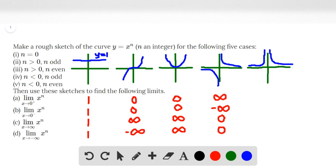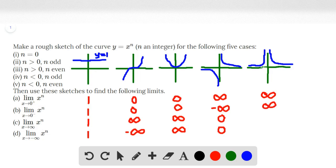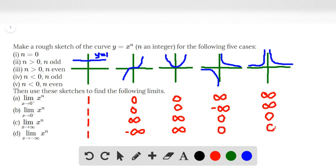Finally, for the last case, n is less than 0 and n is even. The limit as x approaches 0 from the right is positive infinity, just like the previous case. The limit as x approaches 0 from the left is also positive infinity — from both sides approaching 0, the function reaches positive infinity. As x approaches positive infinity, the function approaches the x-axis, therefore approaching 0. The limit as x approaches negative infinity also approaches 0. These are all the solutions to the limits for the five cases in this problem.